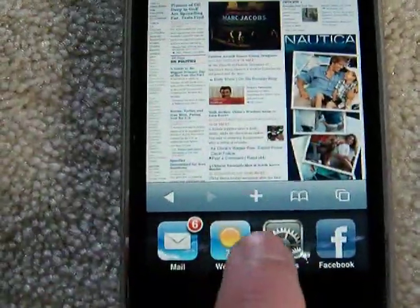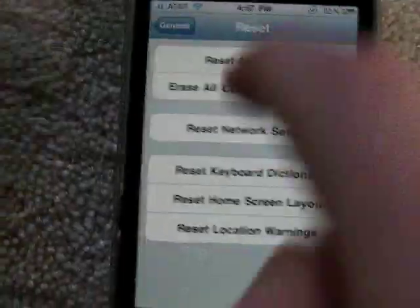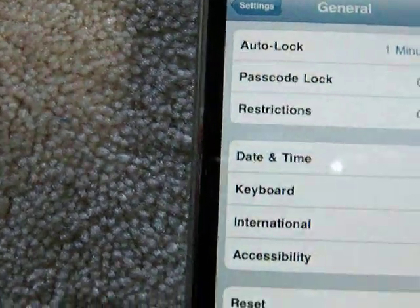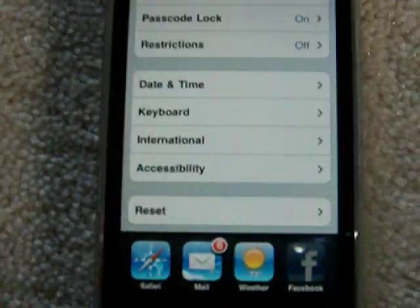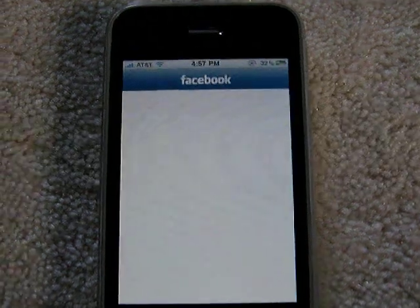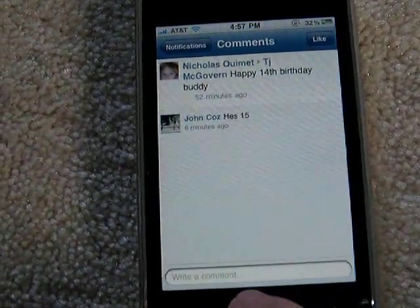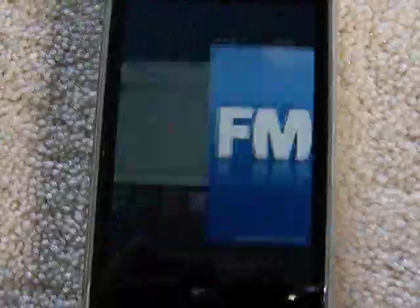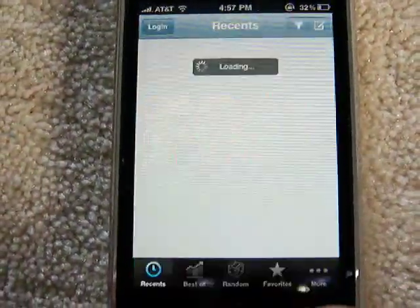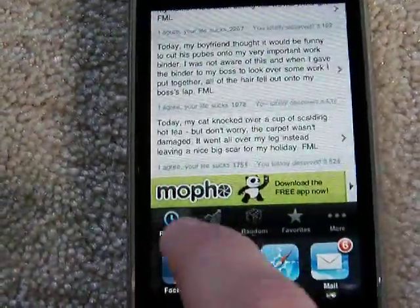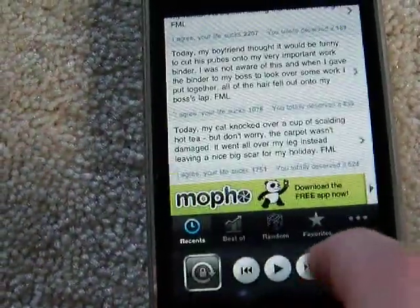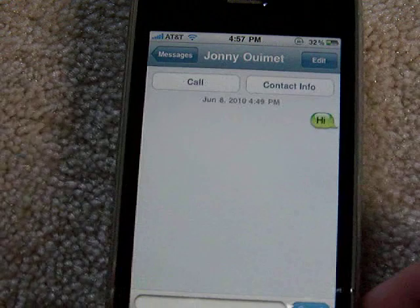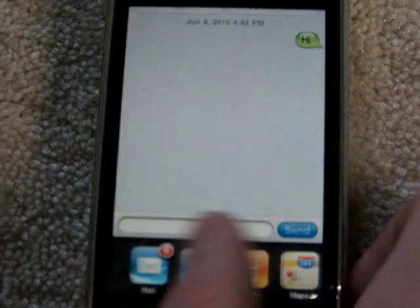From the taskbar I can jump right back to Safari or go to Settings. Double-clicking again, you can see Facebook still has to start up from scratch, and apps like FML also start from scratch. But this multitasking feature is pretty cool overall.